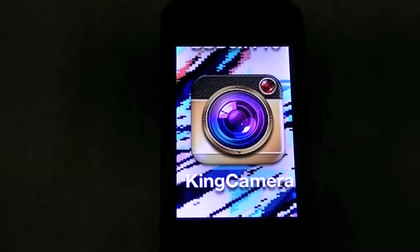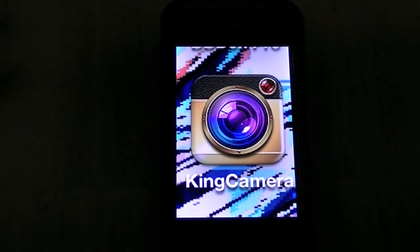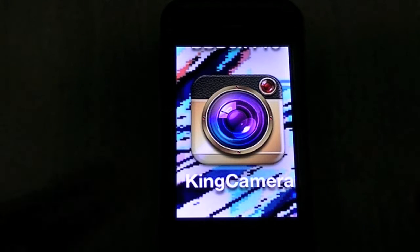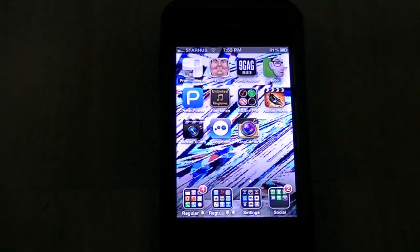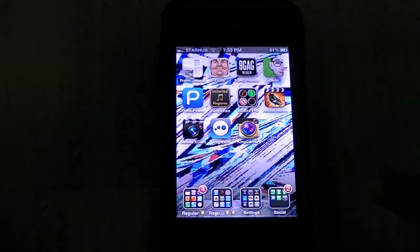To know where these features are, click anywhere around here to be redirected to the playlist. The application in question today, like I said before, is King Camera. So let's go right ahead and open the application.